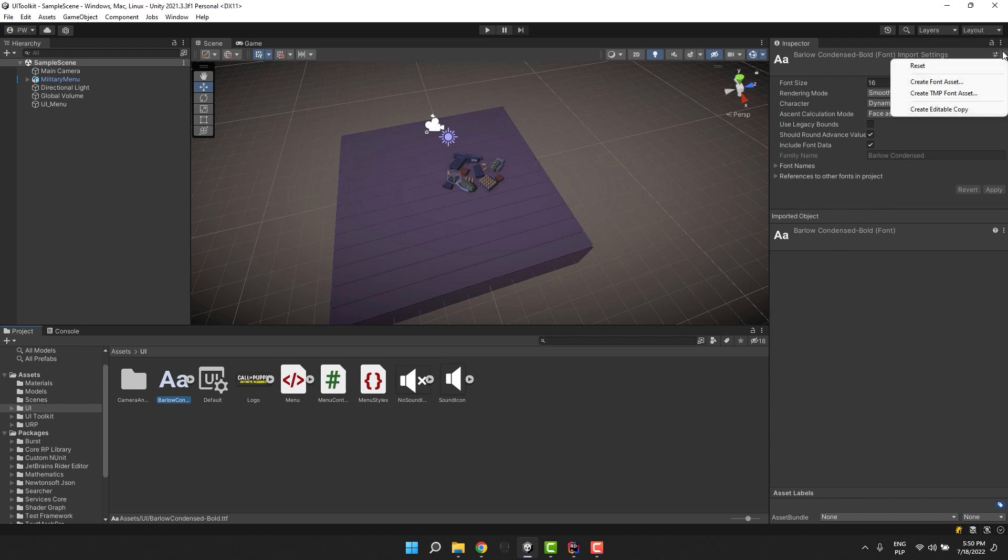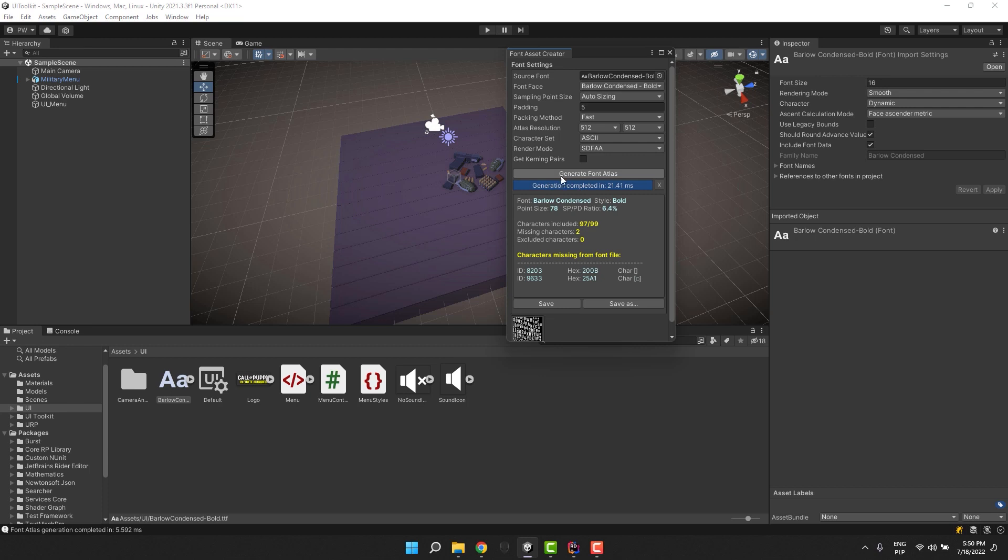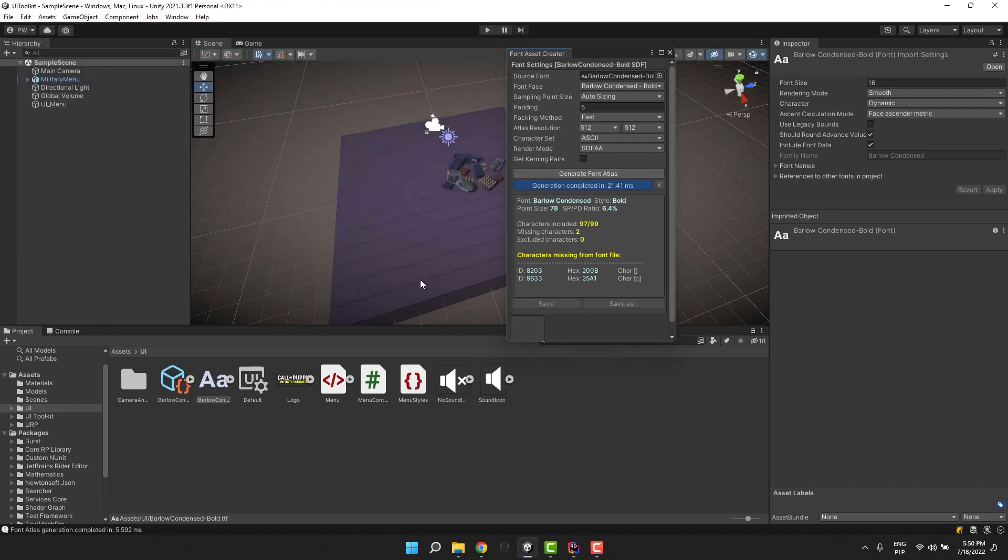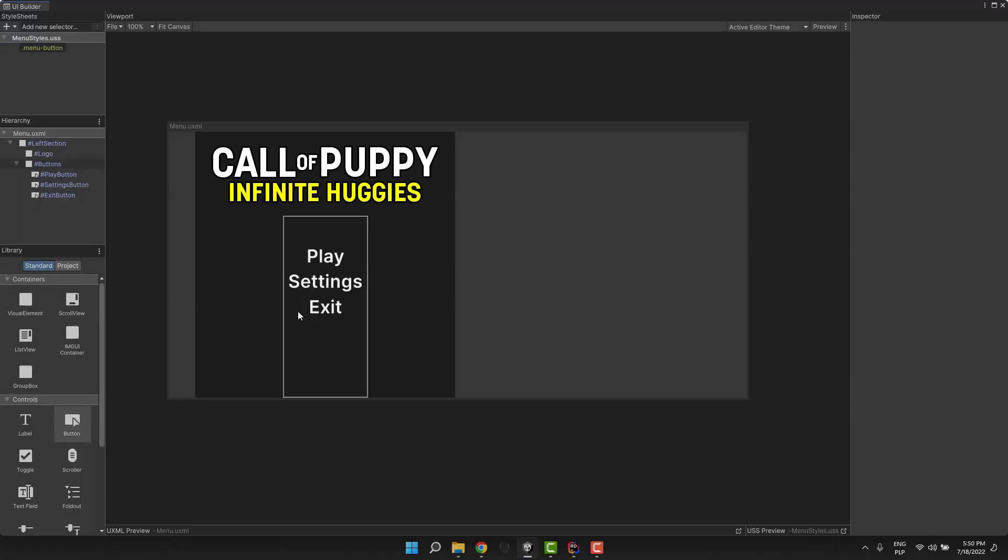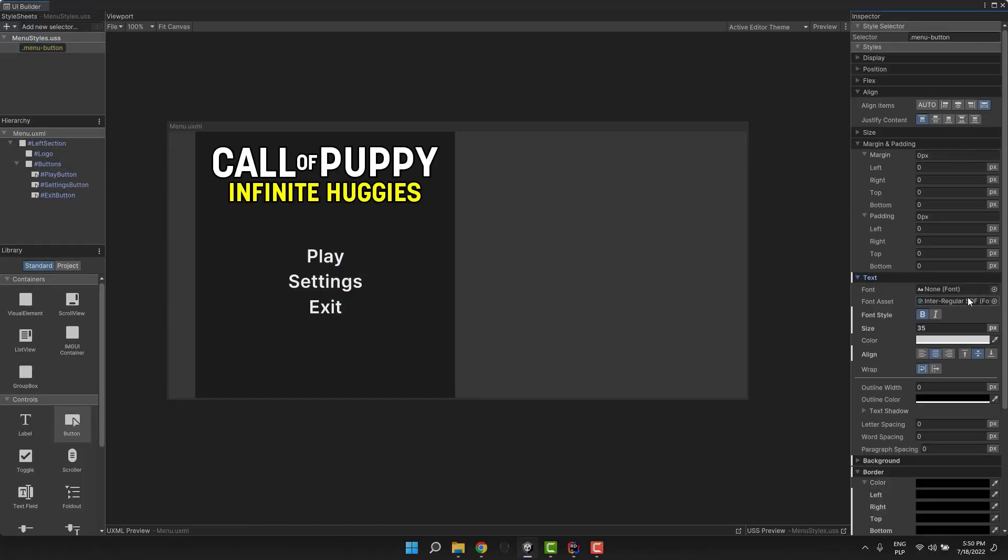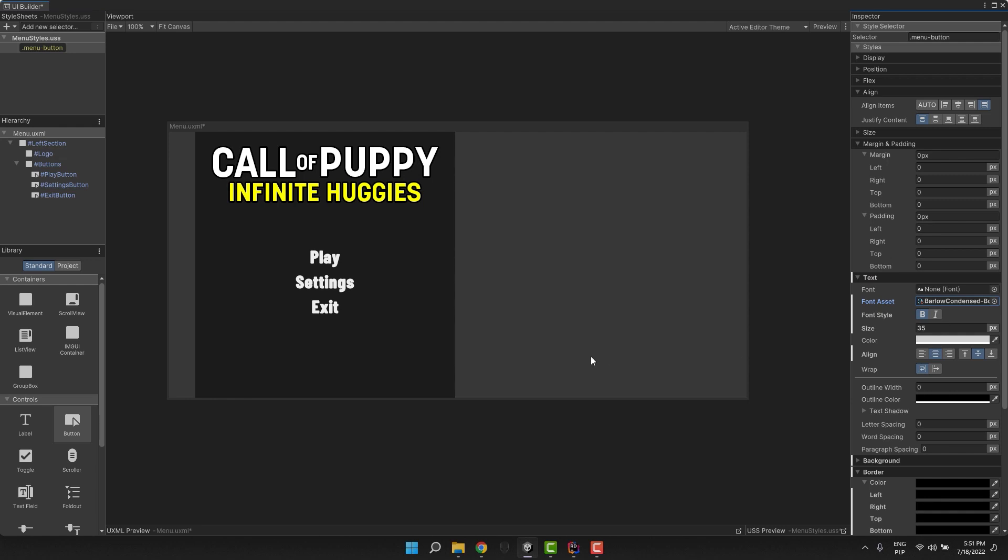I click on it and then in the inspector, I click on the three dots and select create font asset. In the new popup, I click generate font atlas which will create for me a file that I can use in the UI builder. Once again, I select my class and in the text section, I change the font asset.